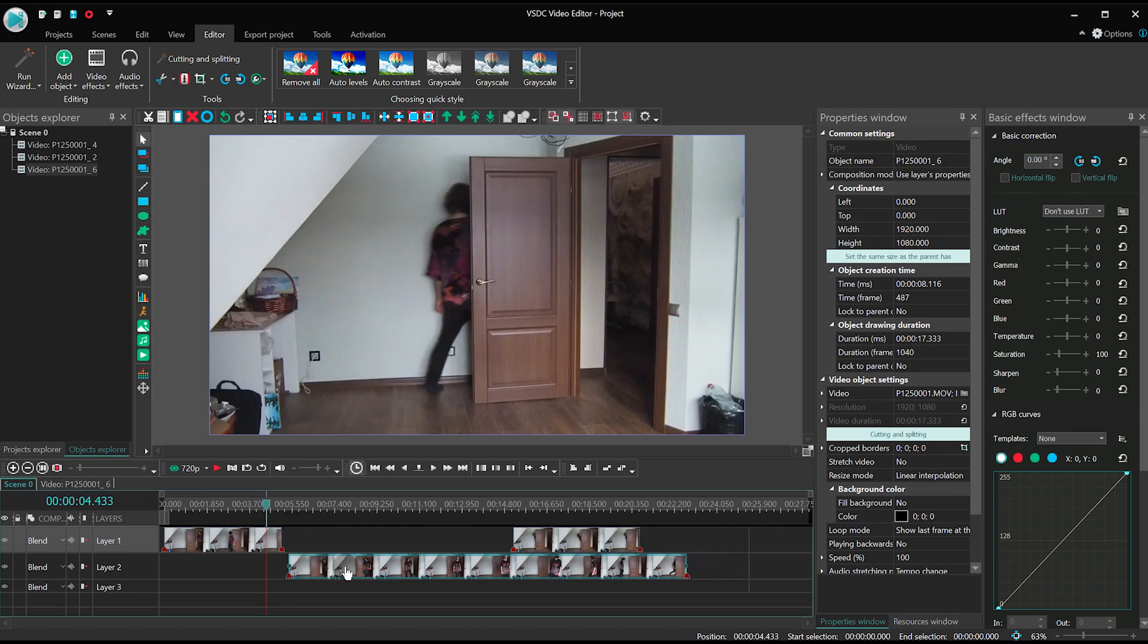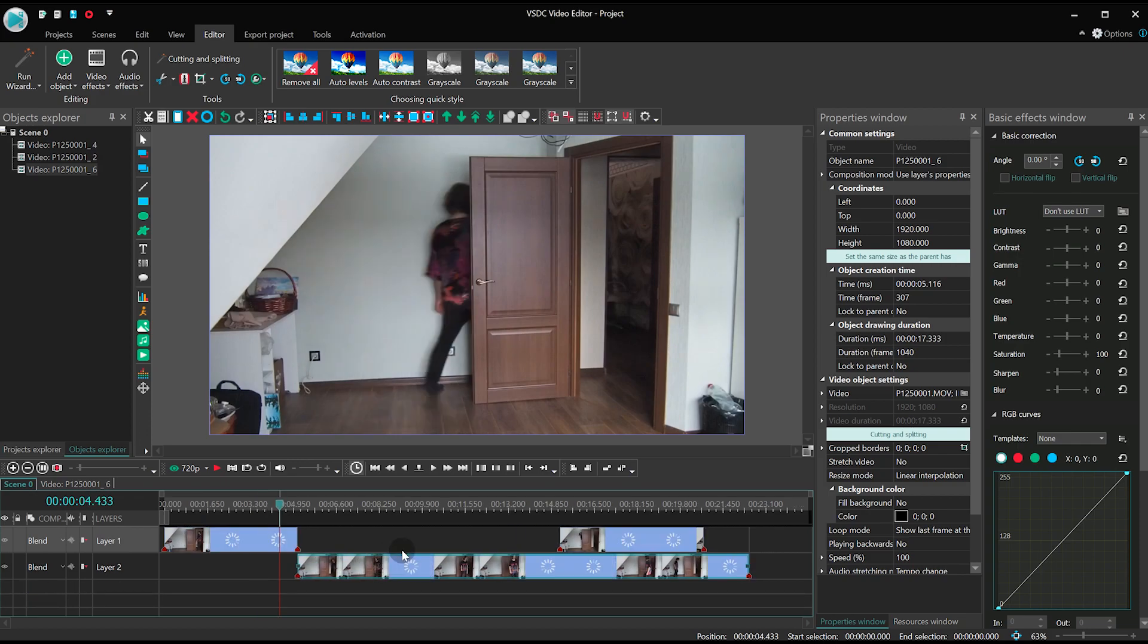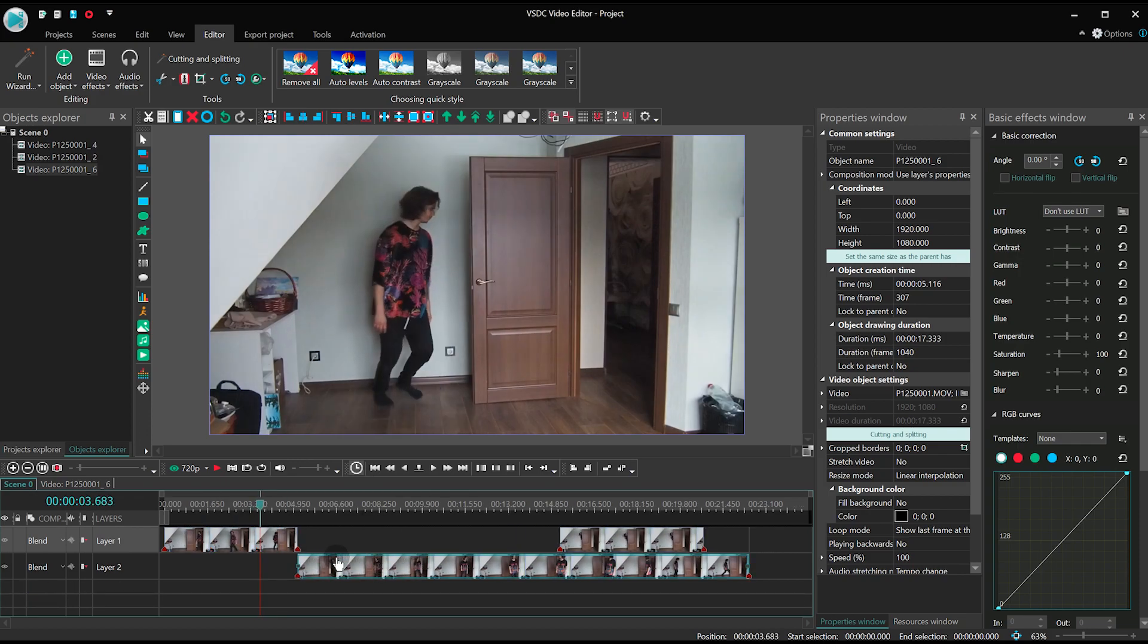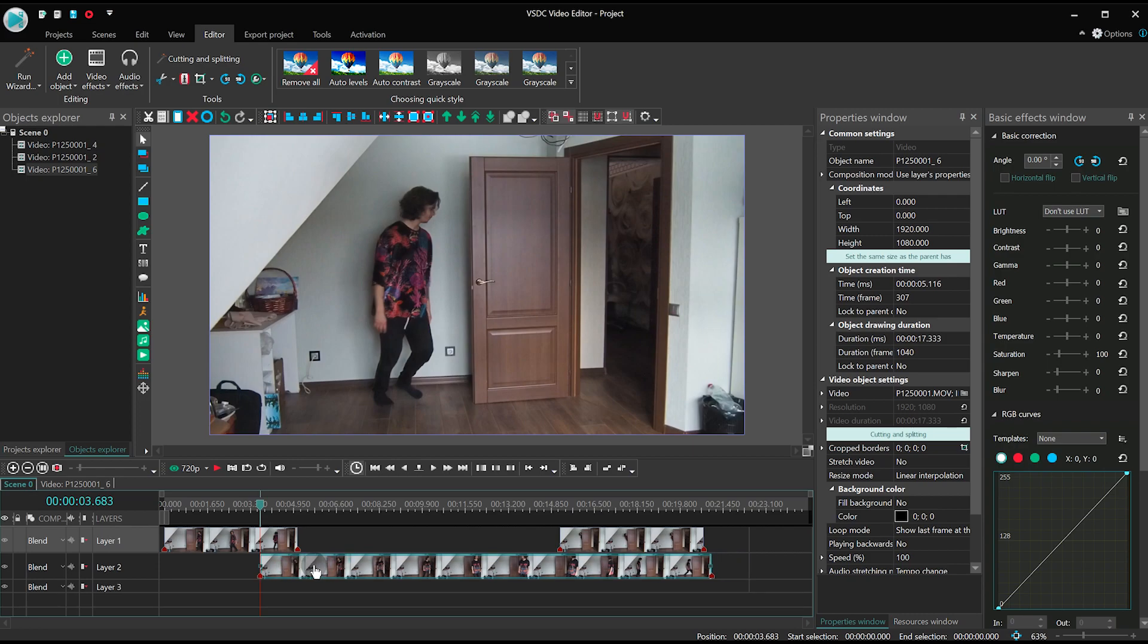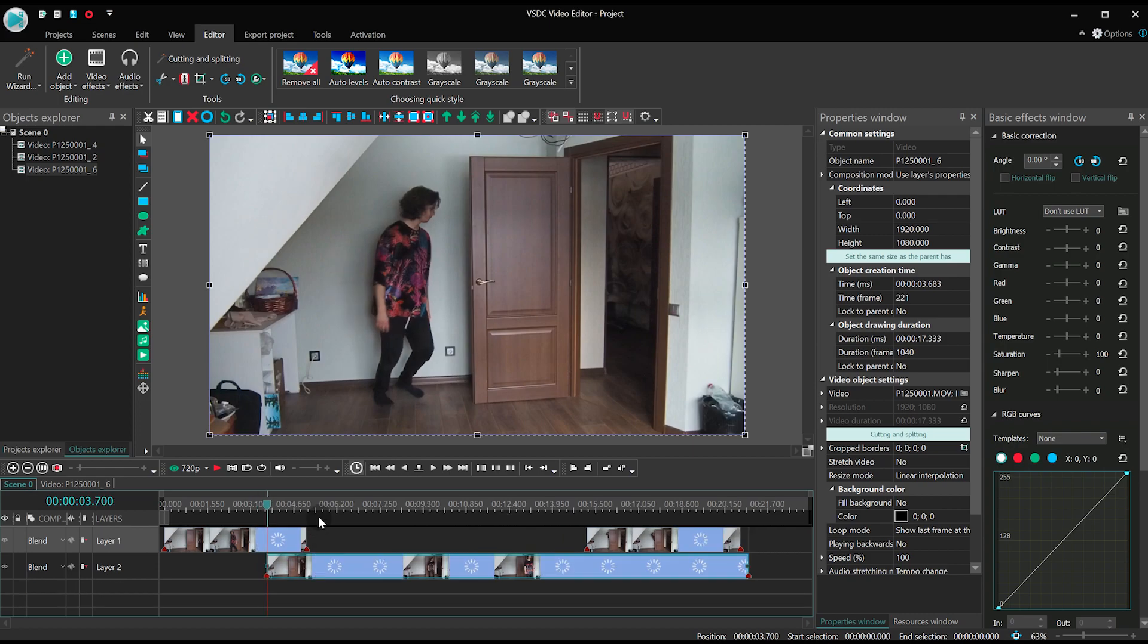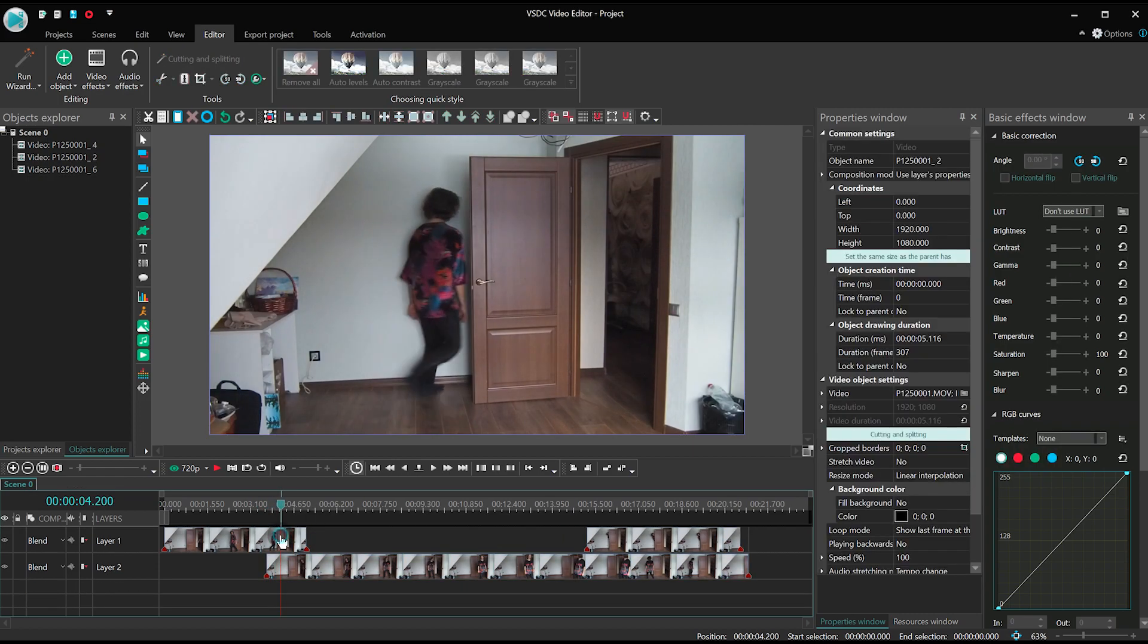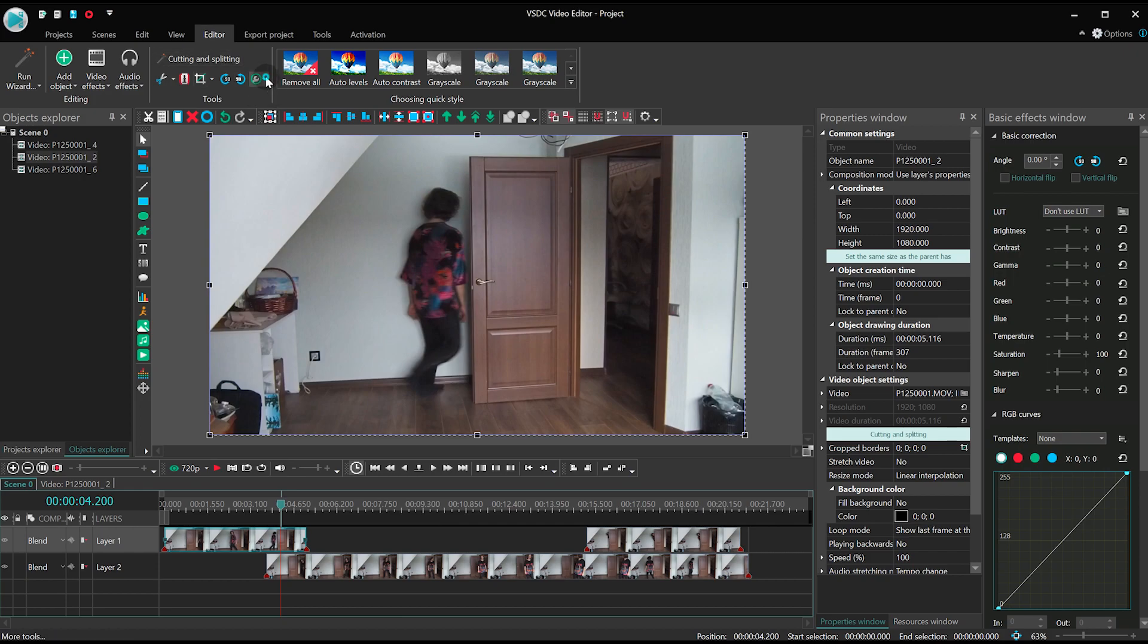Now place the third piece of the video under the first one and one layer below. To make sure everything matches, you can reduce the opacity level using the control at the top.